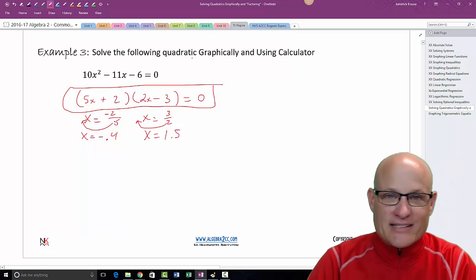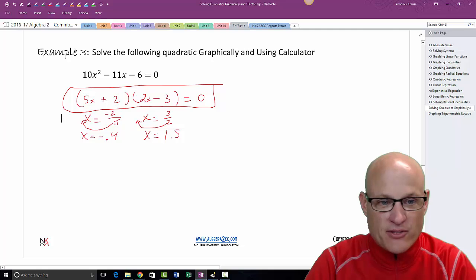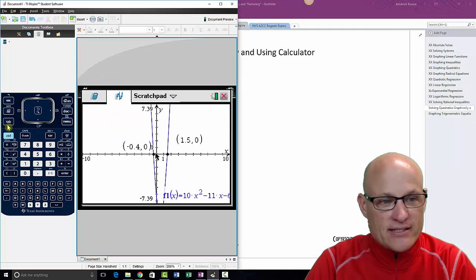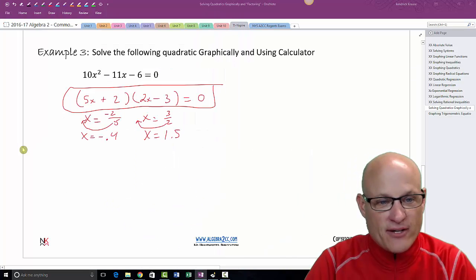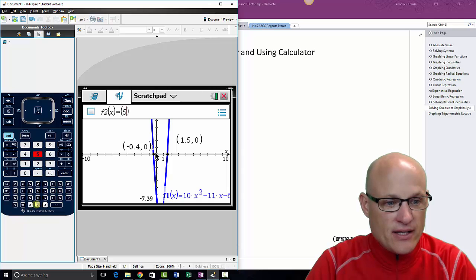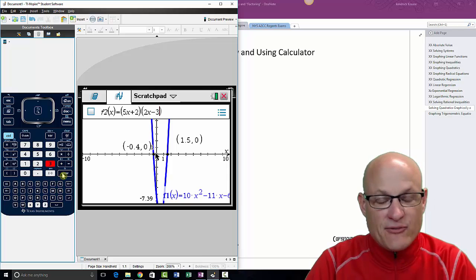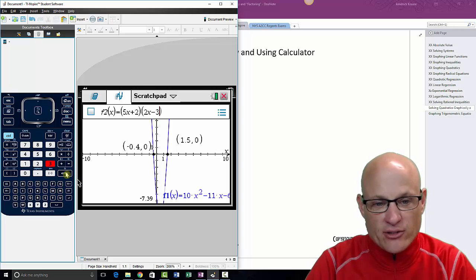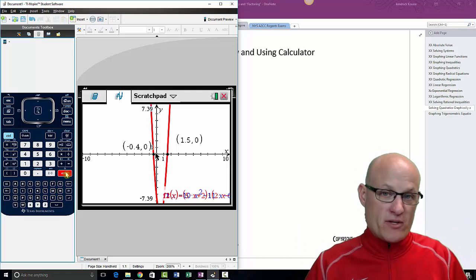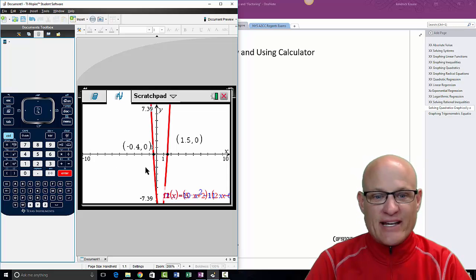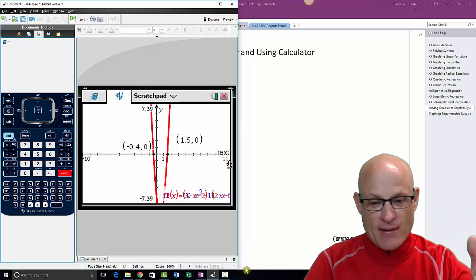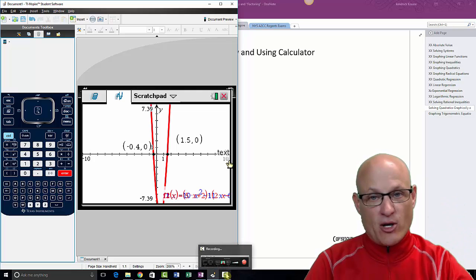Negative two-fifths was negative so the factor is positive — the 5 comes out front to give (5x plus 2). Three-halves was positive so it's negative — the 2 comes out front to give (2x minus 3). A great way to verify: go back to the graph and type in your factored form (5x plus 2)(2x minus 3). If you factored correctly, the red graph will land perfectly over the blue graph. And there it is — boom, perfect overlap. That's it: a little taste of factoring using the TI-Nspire calculator to solve quadratics. Hit subscribe and like, and email me if you want a video on something specific.